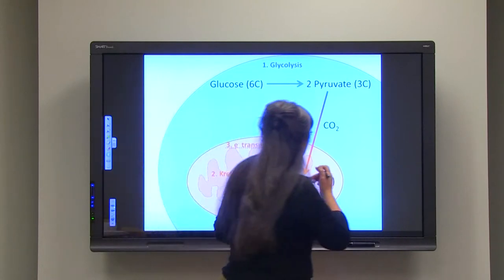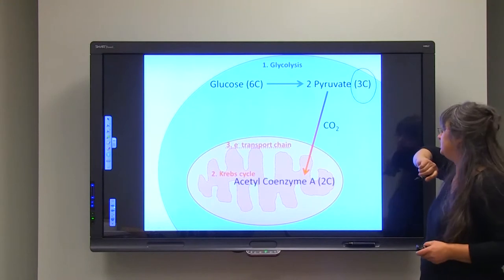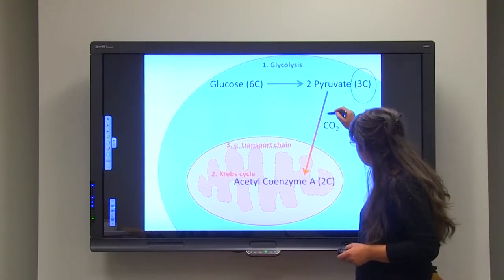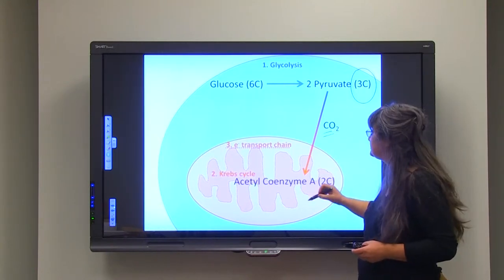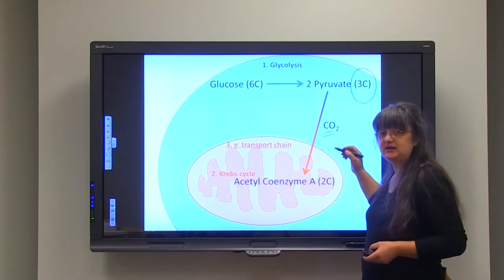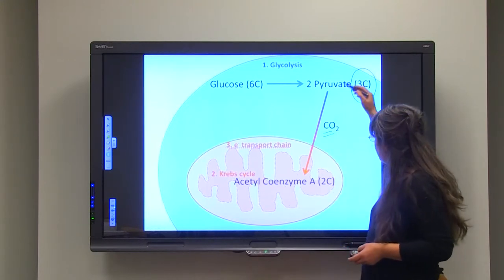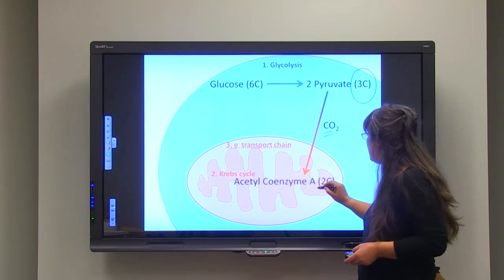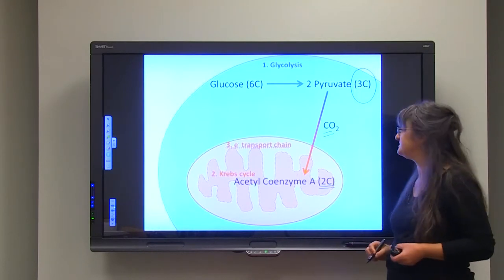Pyruvate has three carbon atoms. This molecule loses one of those carbon atoms before it enters the matrix of the mitochondria — that process is called decarboxylation. Pyruvate then enters the Krebs cycle as acetyl coenzyme A, which has only two carbon atoms.